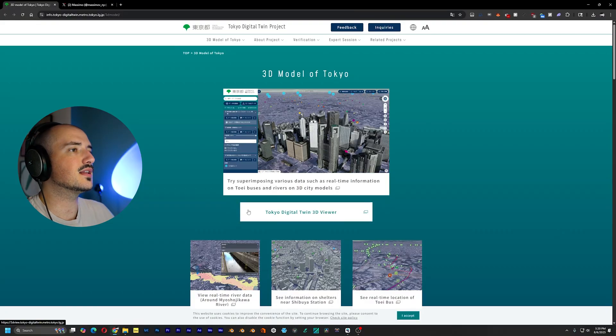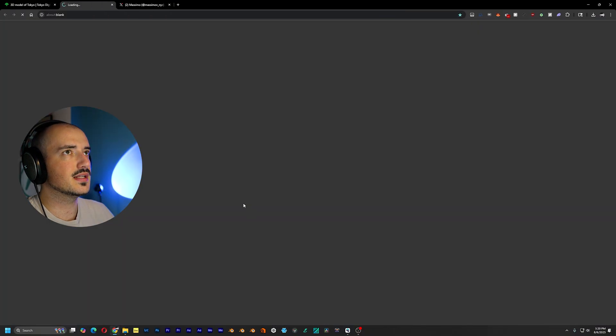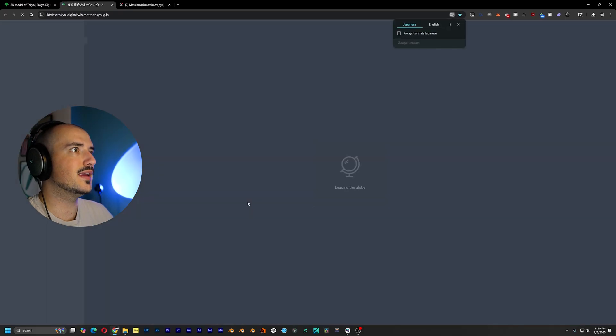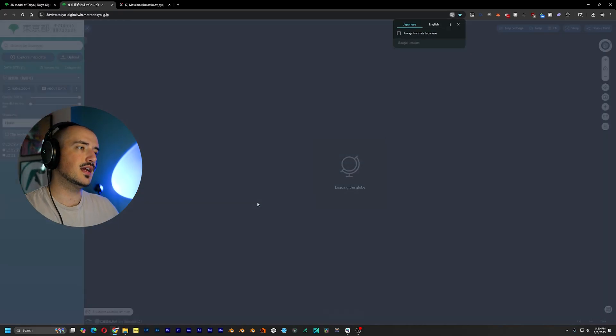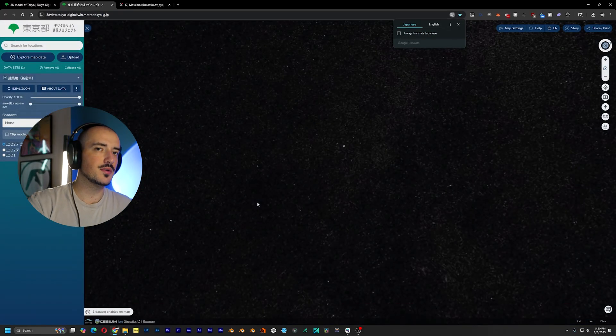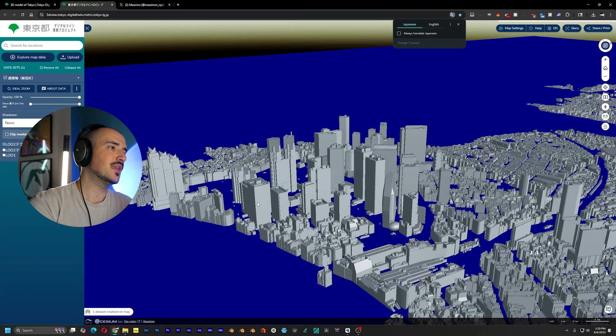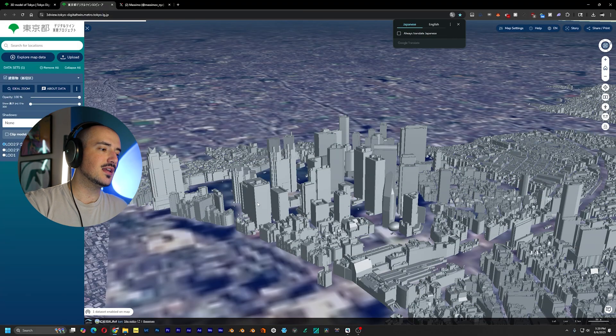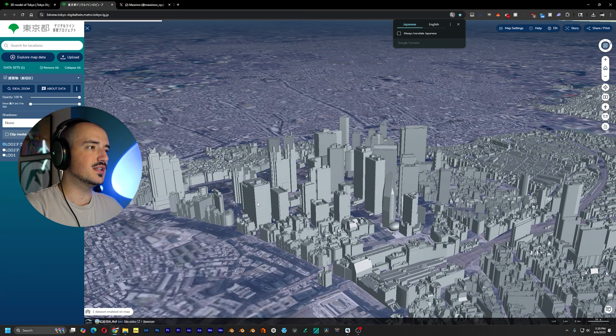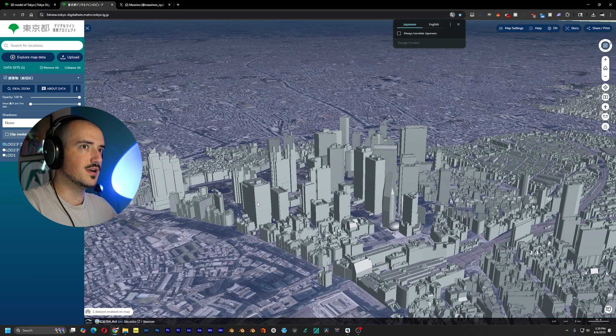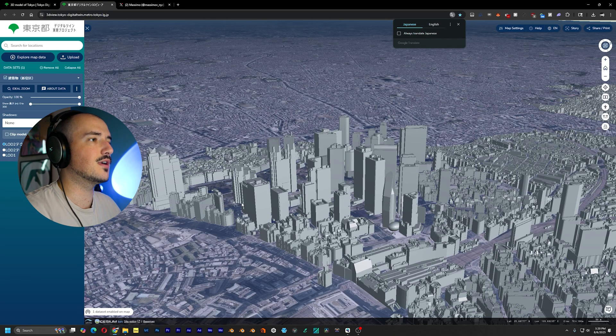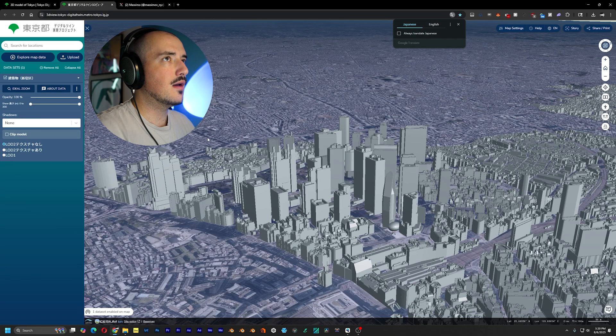But without further ado, let's hop into it. When we click on this link right here, we're going to the Digital Twin 3D Viewer. They do recommend a slightly powerful computer. But if you're hopping in here and watching this video, I assume you have at least a decent computer and decent graphics card.